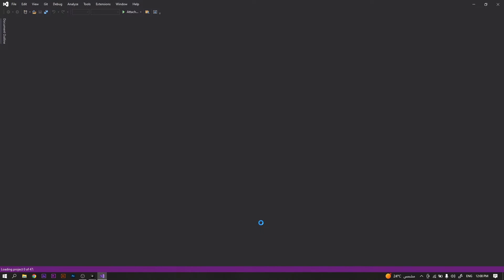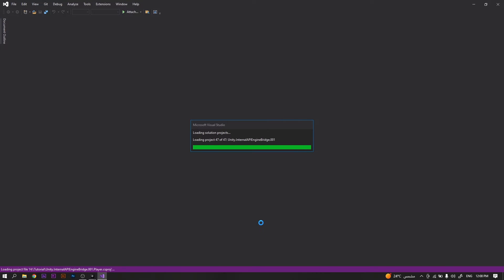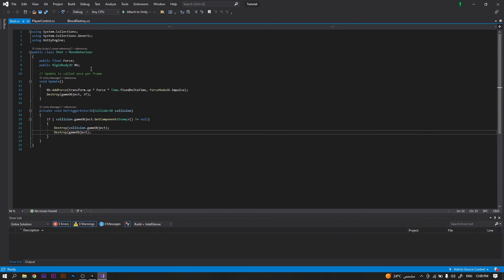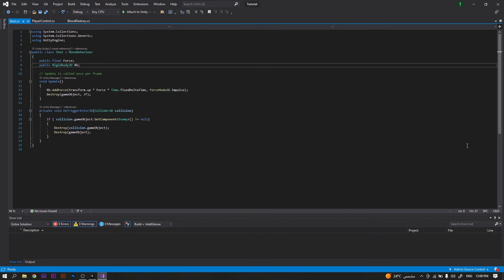All we have left now is to go to the script and activate that effect whenever an enemy dies. So we will head to the script in which we have the enemy death. For me it's the shot script. For you it might be different. Once it's open in Visual Studio...